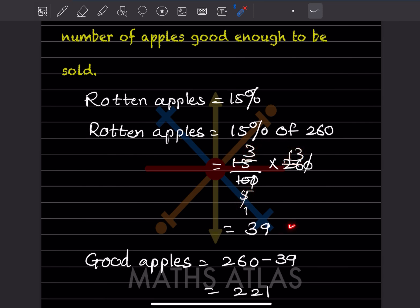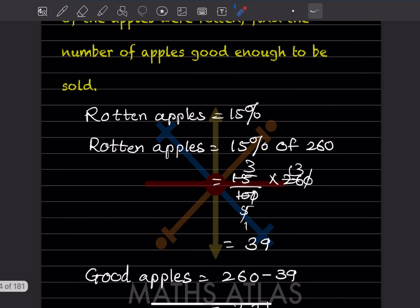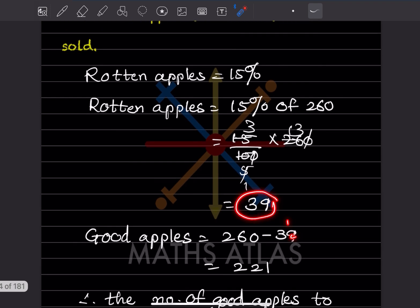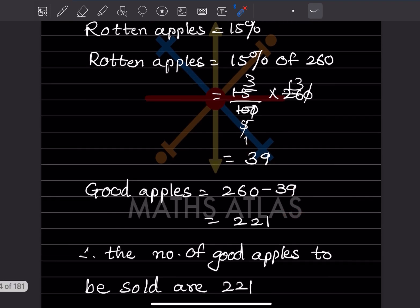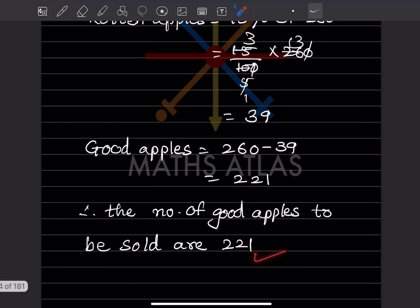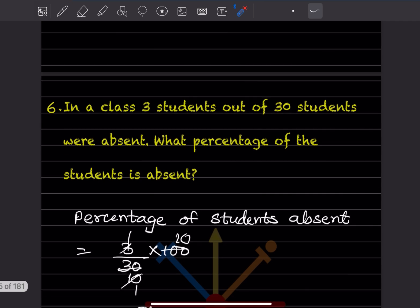So the rotten apples are 39. Now we want the good apples, so: good apples = total − rotten = 260 − 39 = 221. That is what they asked — the number of good apples to be sold is 221.